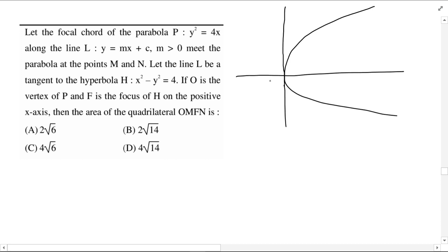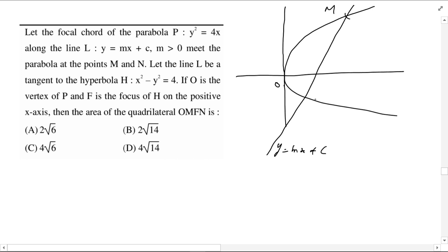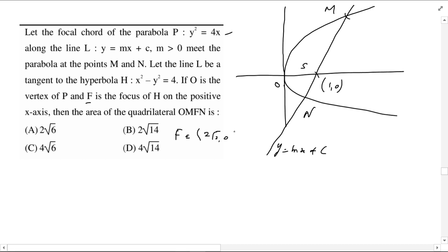The parabola vertex is at the origin and the straight line given is the focal chord. The parabola focus is (1, 0). Next is the rectangular hyperbola given. The focus F of the rectangular hyperbola on the positive x-axis: for x² - y² = 4, a² = 4, so F is at (2√2, 0).